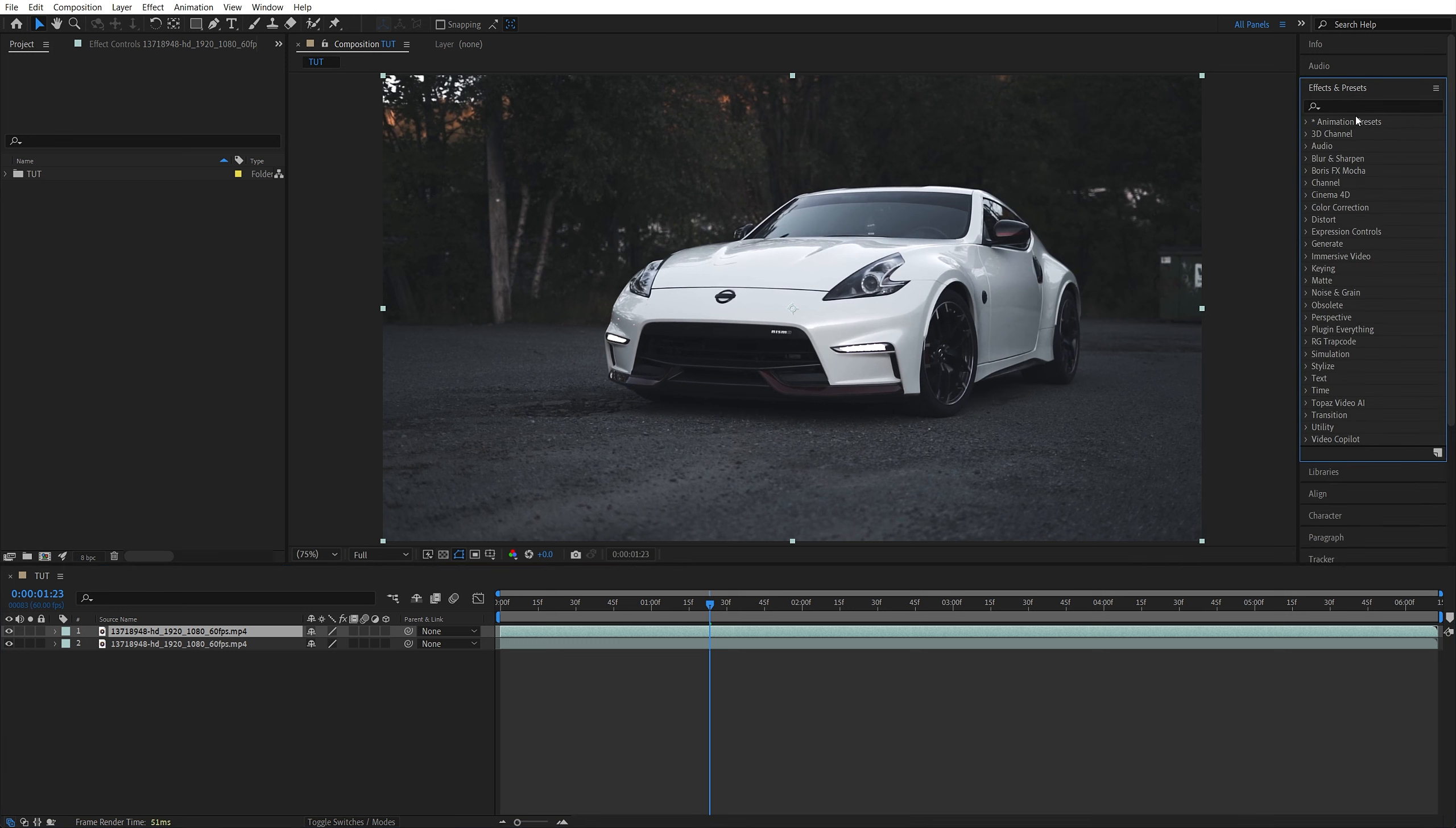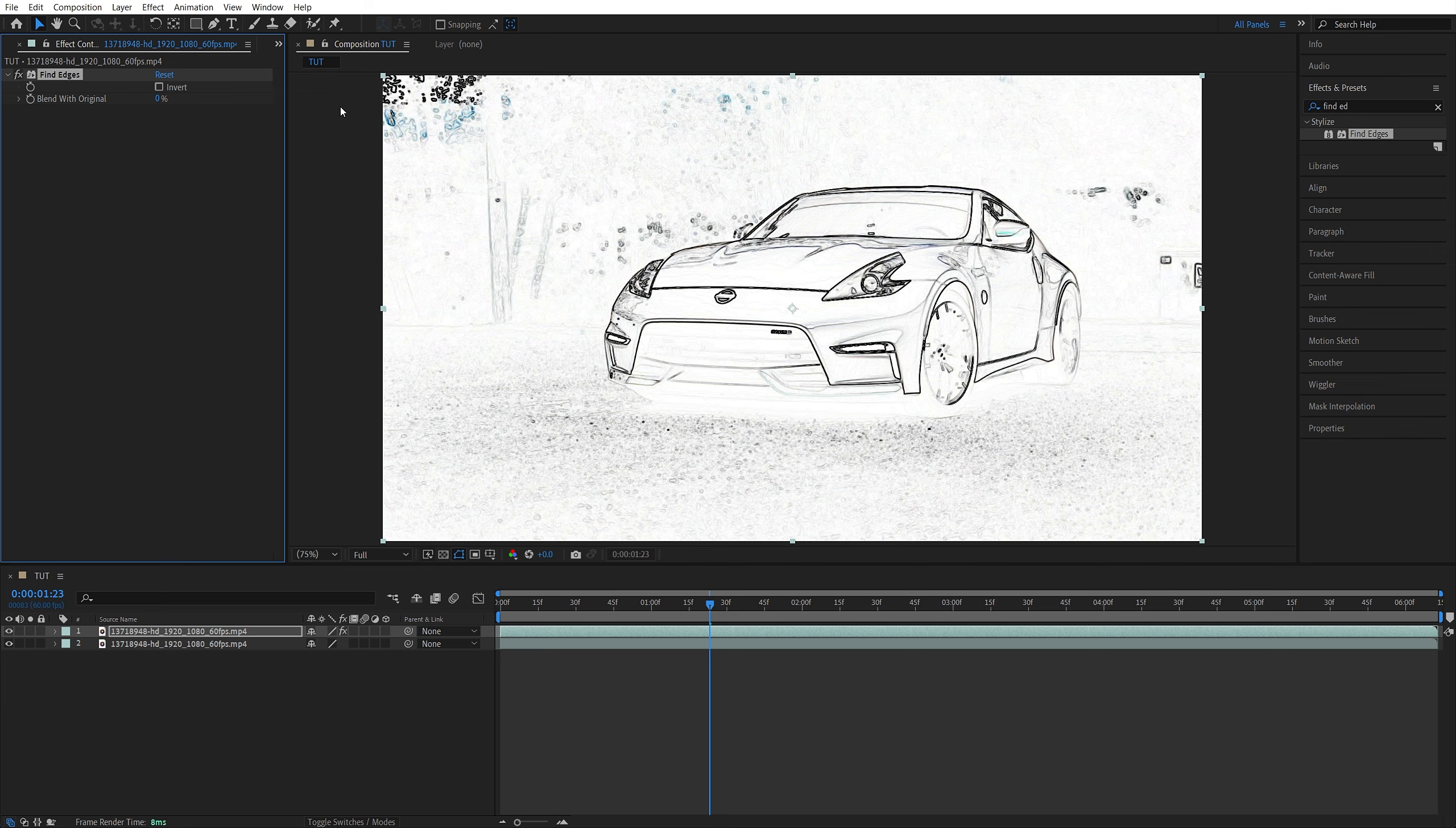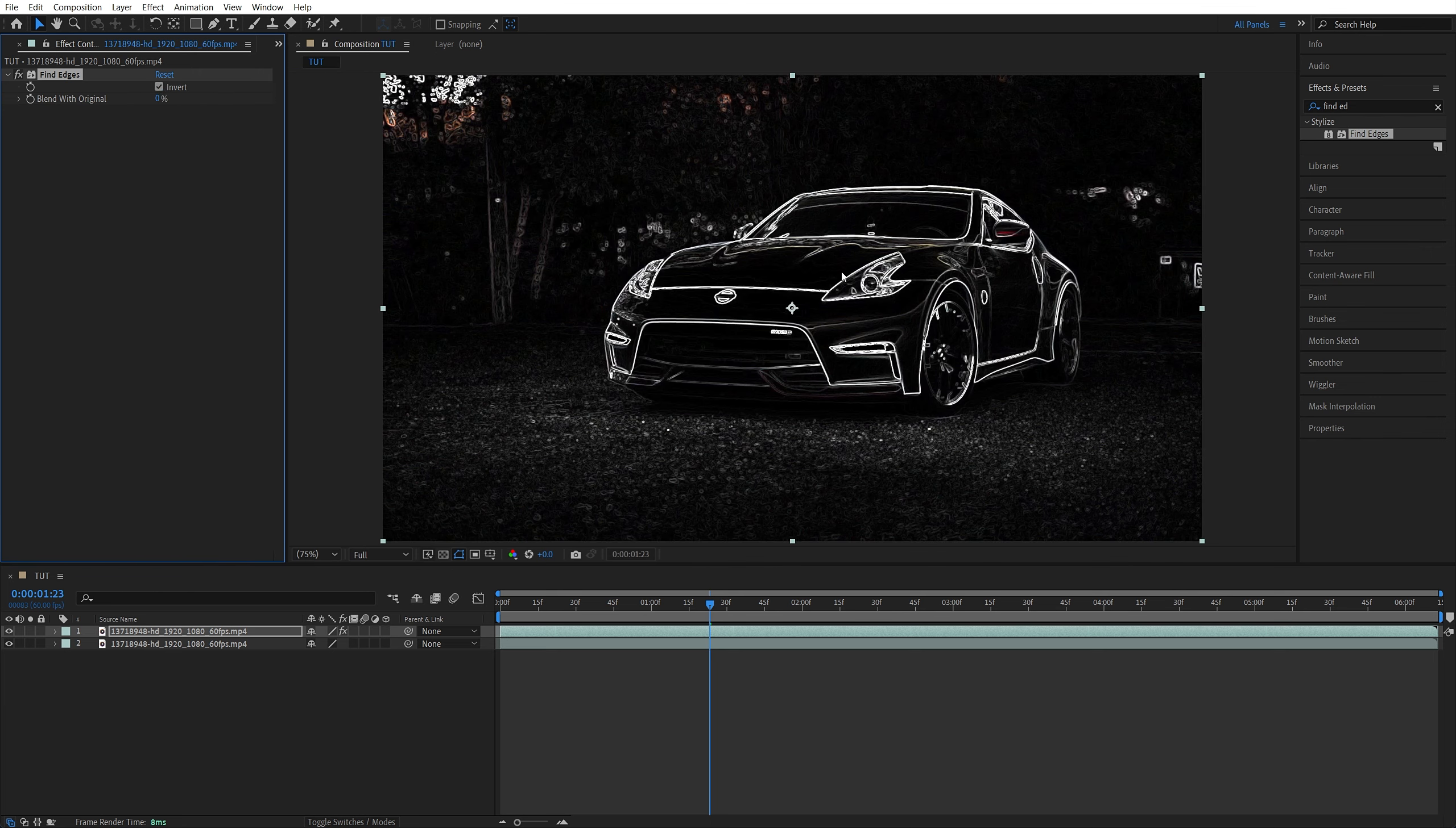Then open Effects and Presets window and search for Find Edges, then add it to the top video layer. Then in Effect Controls, check the Invert box. This will extract all the edges and give us the core for the outline.